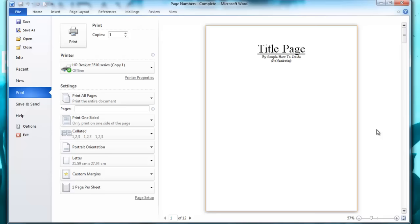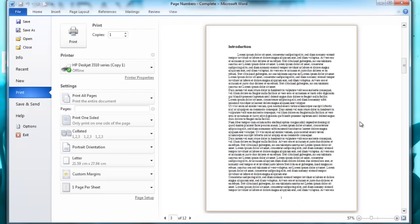I'm going to show you how to add page numbers to a Word document starting on a specific page. I have an example of the end result here where I have a title page with no numbers, a table of contents with no numbering, and then with my introduction there's a page number of 1, and the next page is 2, 3, and so on.